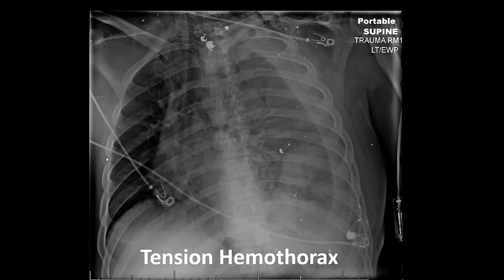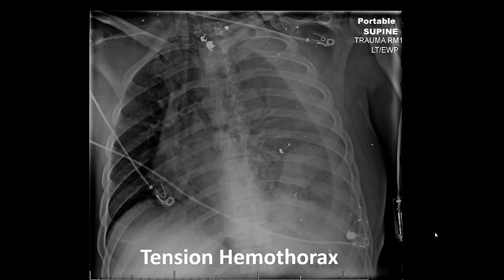This next picture shows a tension hemothorax — same physiology, but with blood. You can see bullet fragments in the chest near the airway and near the diaphragm. The left chest is filling with blood and pushing the heart over to the right. There's so much blood that it's also pushing the trachea into the right side of the chest. It's not just air that can cause tension physiology — blood can too. We treat it the same way in the field with needle decompression.